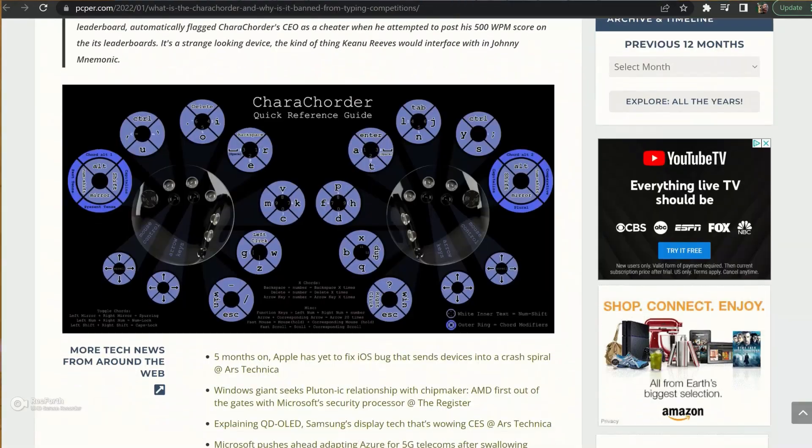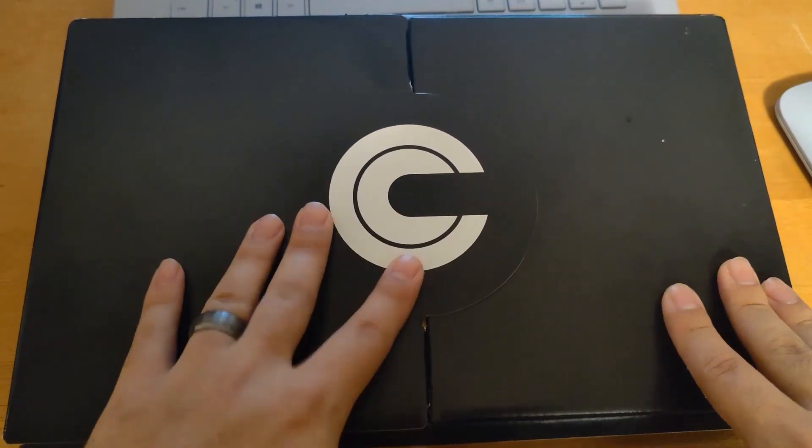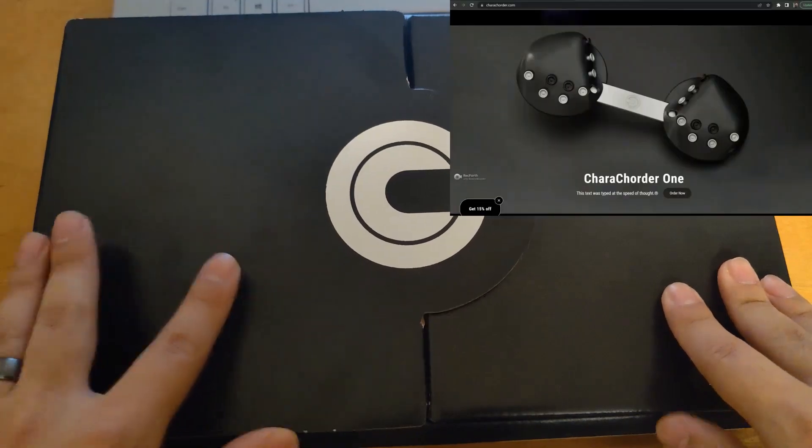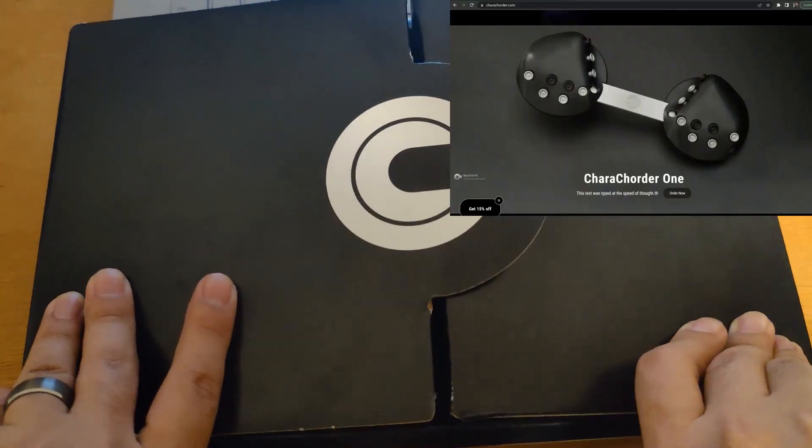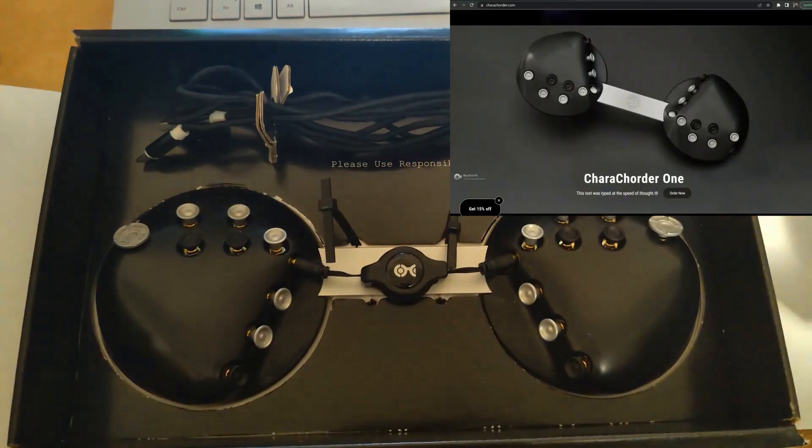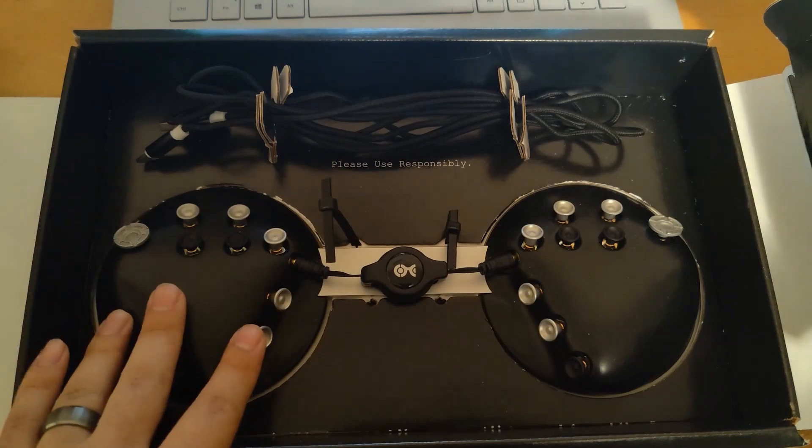Well, I have here in front of me the CareCorder one, you can see it on the screen, and I have mine. I've had mine for a few months, and this is how the device comes prepackaged.